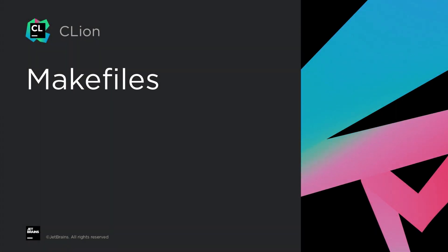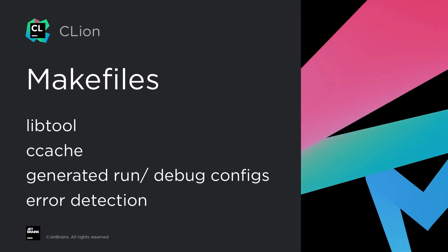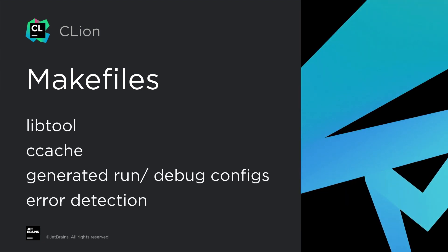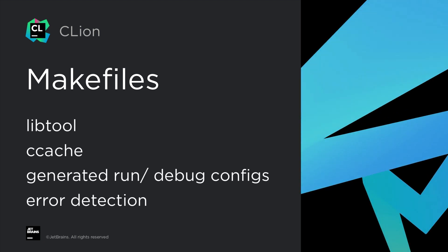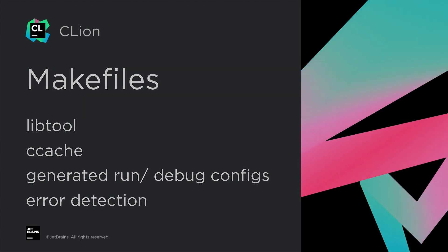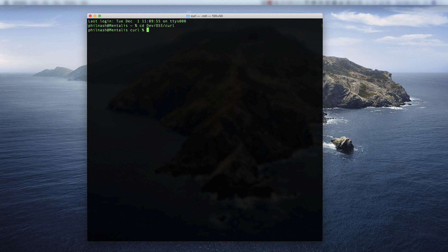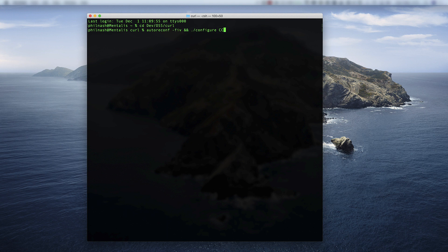We're continuing our push towards full Makefile support with several new features and improvements. We now have support for projects that use libtool and ccache. To demonstrate, we're going to open the curl project which uses libtool, but when we configure it we'll set the compilers to be fronted by ccache, so both these features will be used.